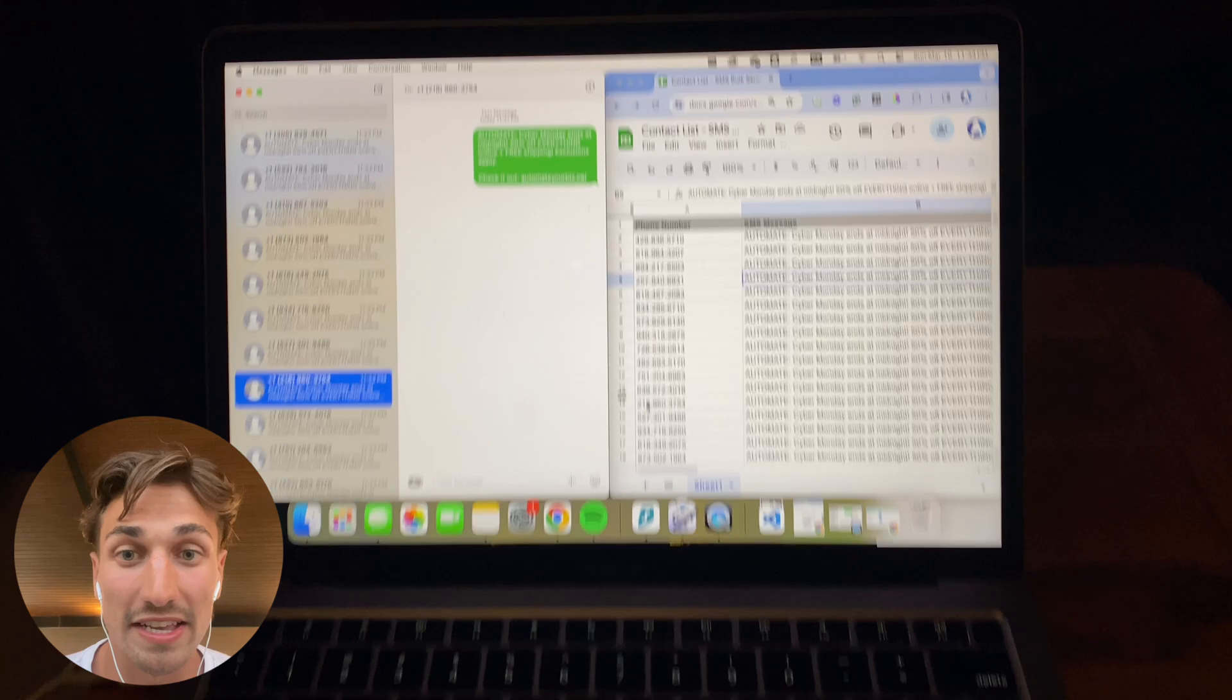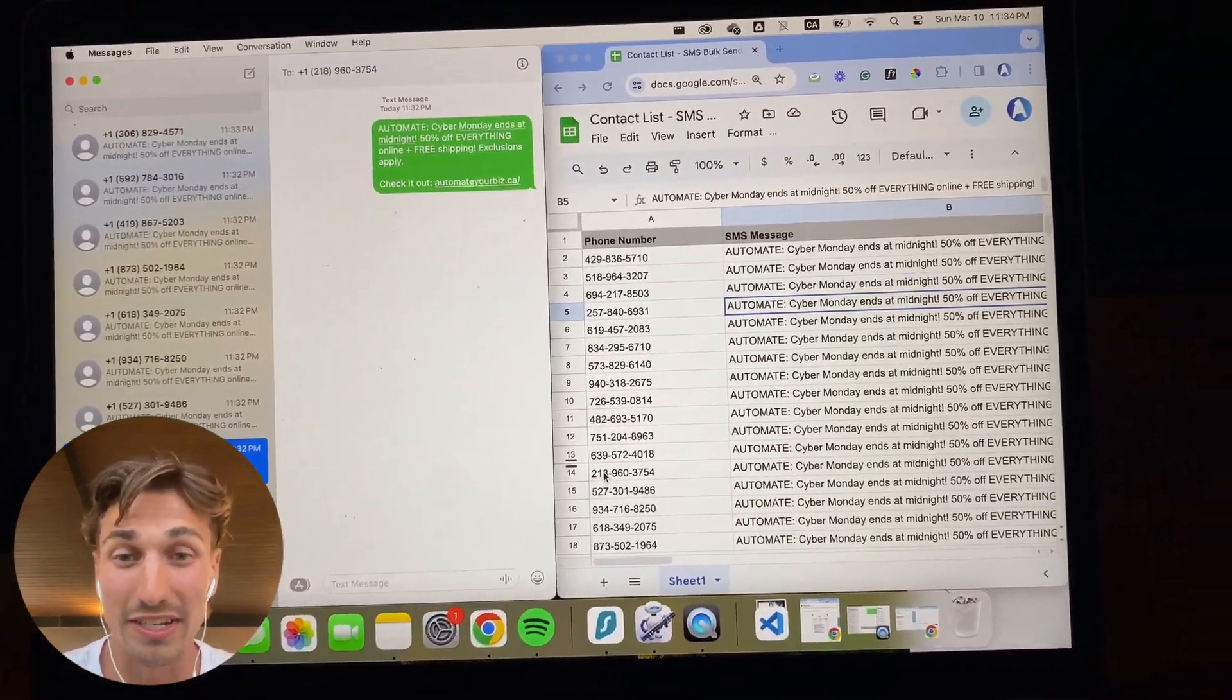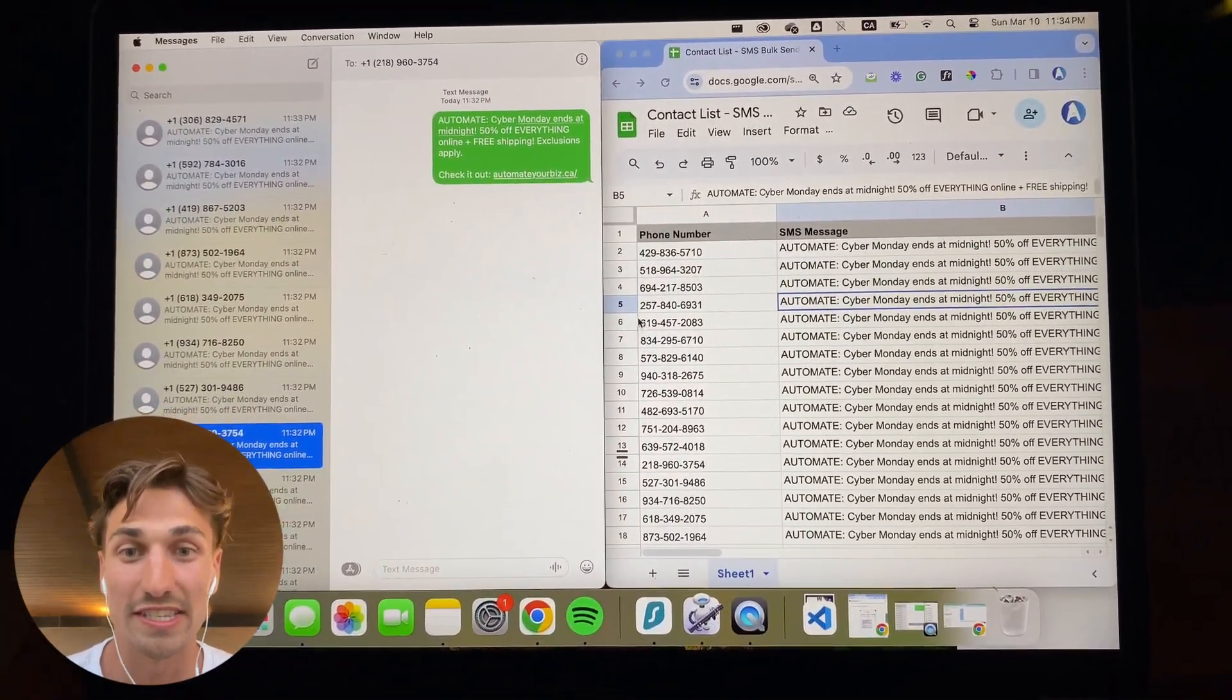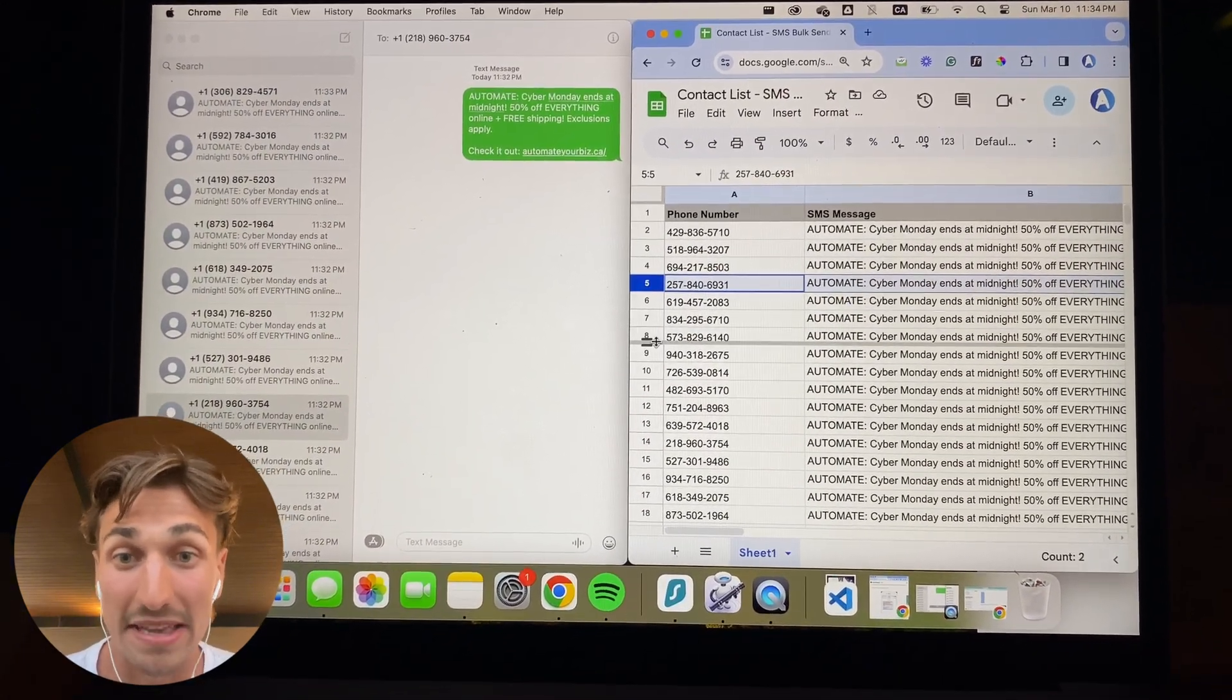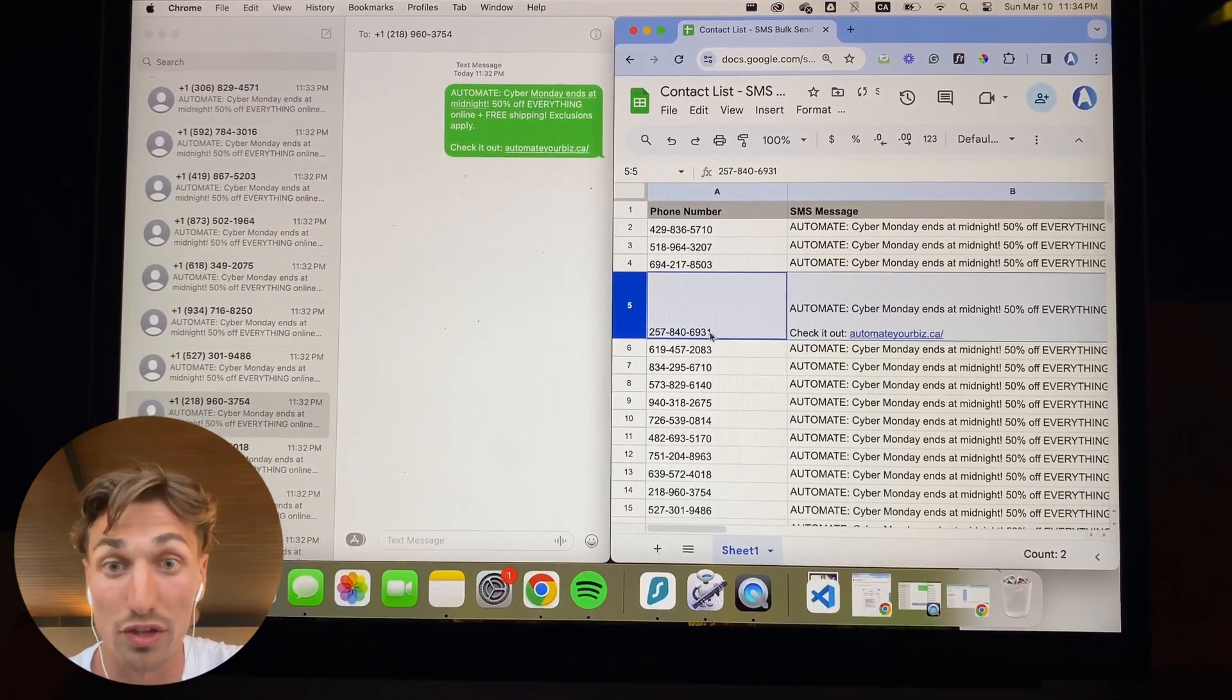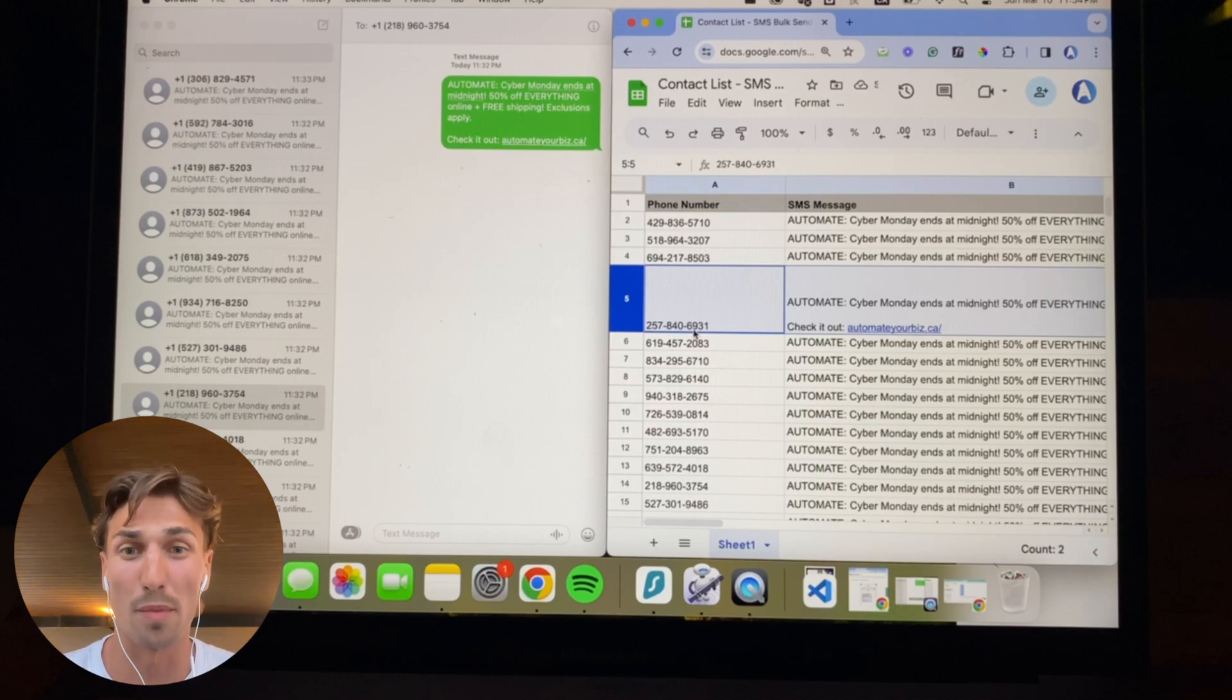The first step of this process is to simply load in a list of phone numbers and contacts in our Google Sheets and then for each contact to select a specific message that you want to send to them or to all of them at the same time. Now, keep in mind that these could be messages and SMSs for appointment reminders.